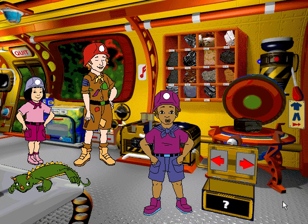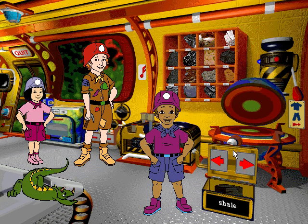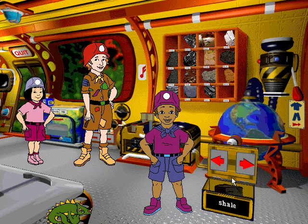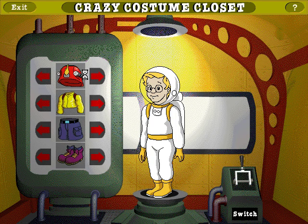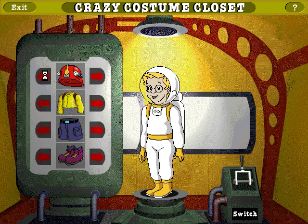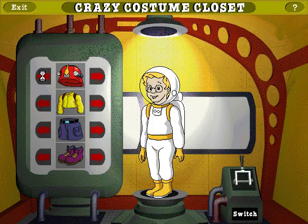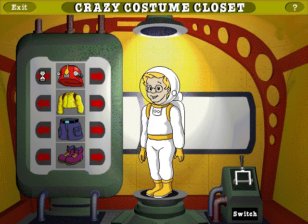Bricks are made from shale. Now you get to dress up me and Keisha in whatever outfits you choose. Click on the arrows to make us try on all kinds of hats, shirts, pants, and shoes.